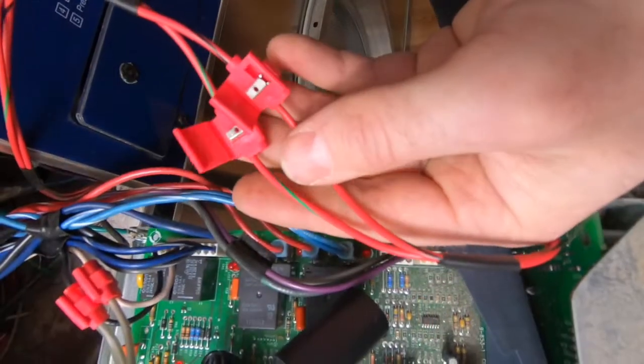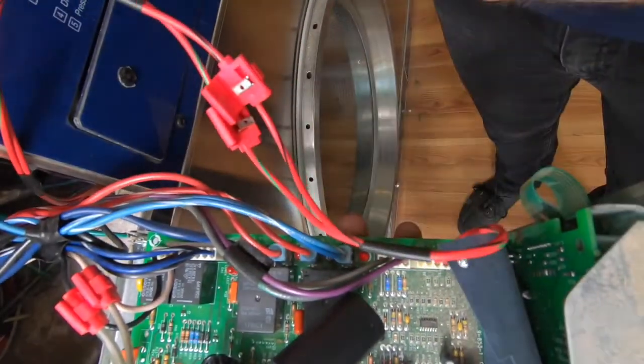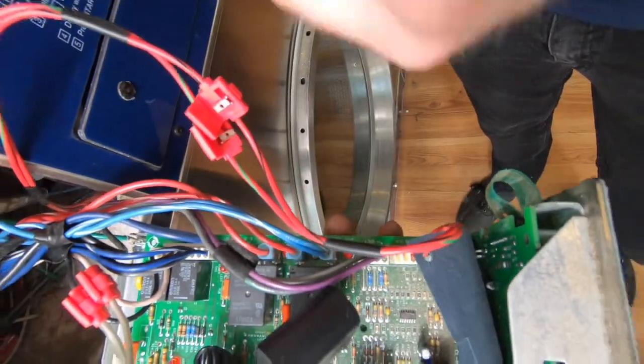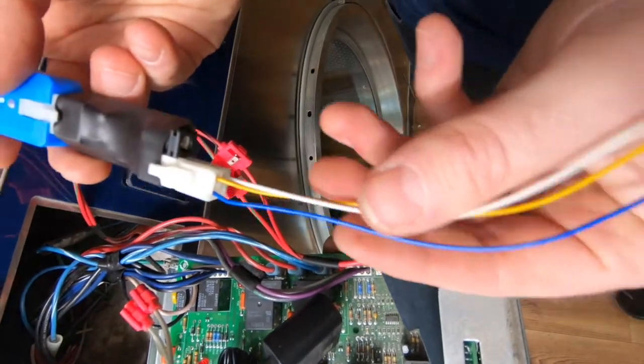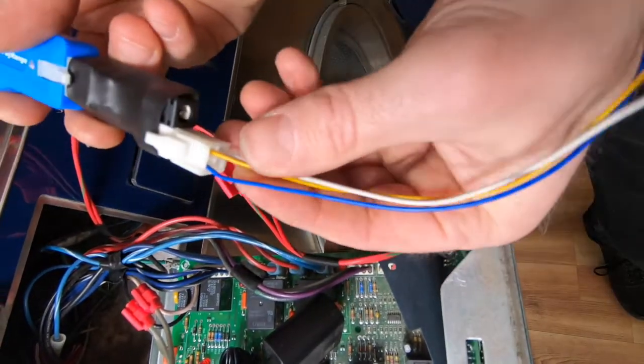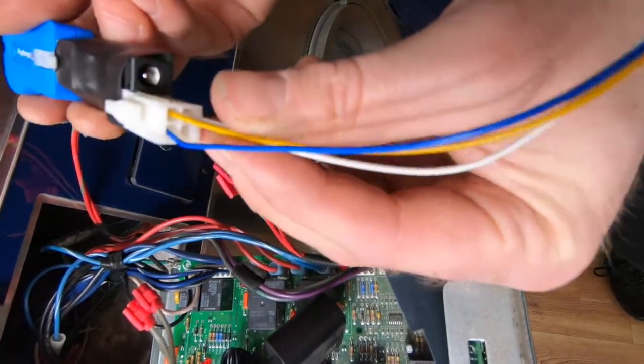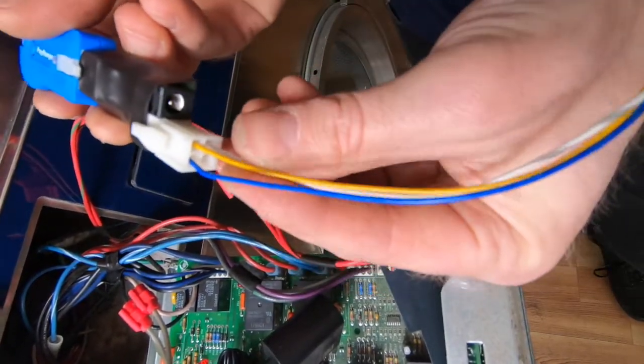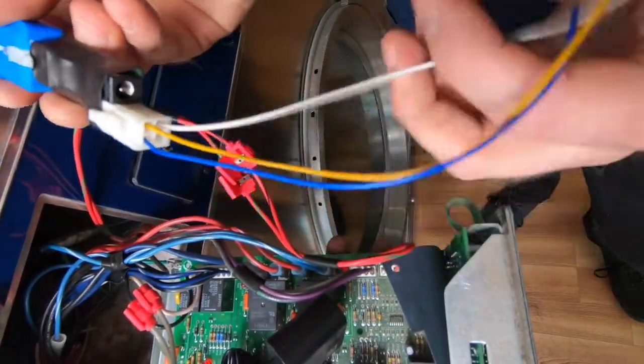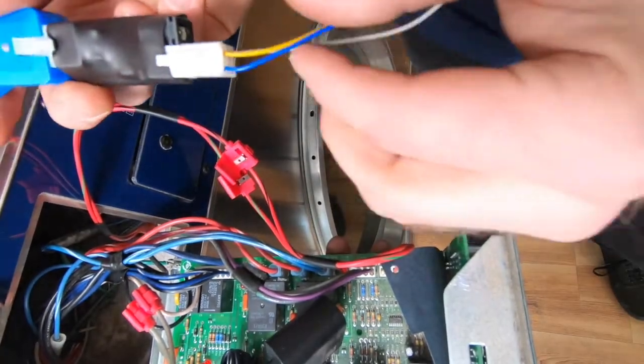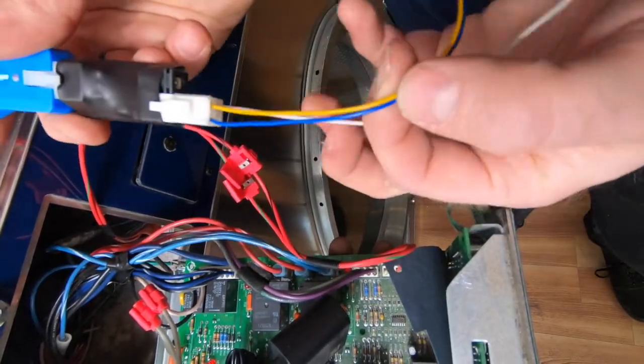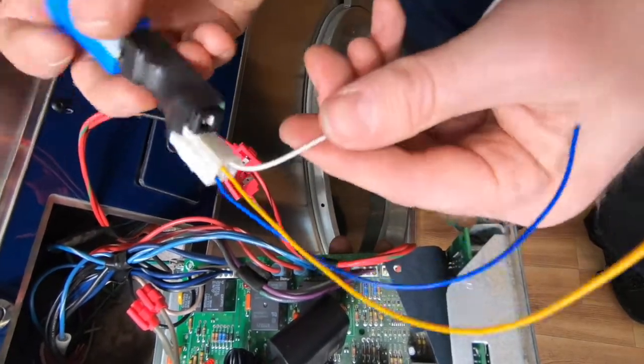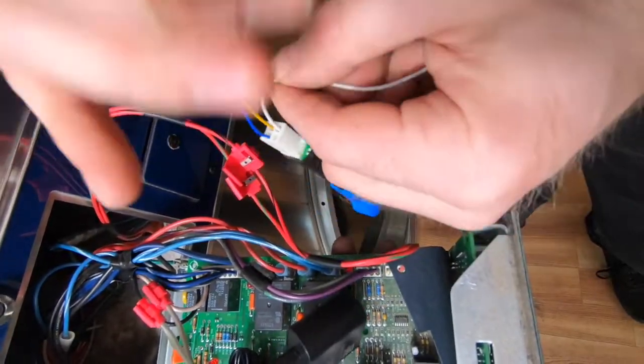The PayRange relay harness comes with three wires: blue, yellow, and white. For this type of coin acceptor, only the blue and yellow wires will be used, so coil the white wire so it's not in the way.